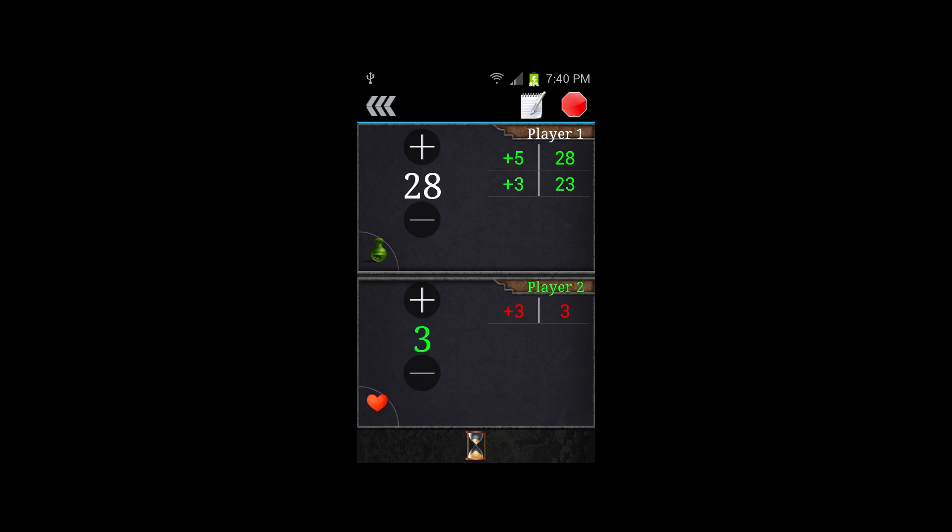In the bottom left of each half of the screen, you can see an icon to switch between health and poison, and you can track those simultaneously and go back and forth between the two.